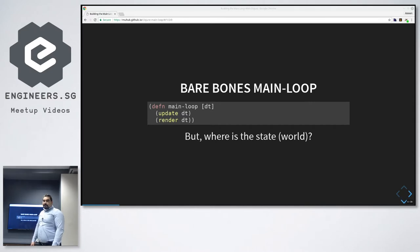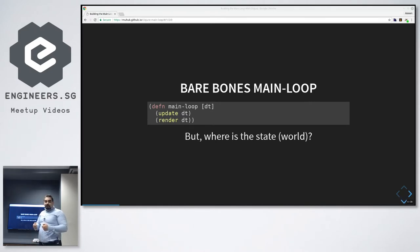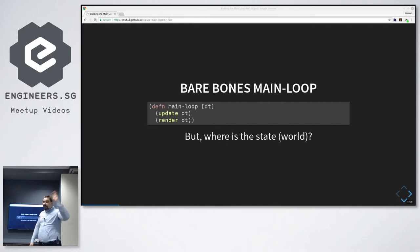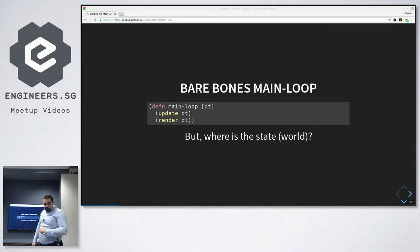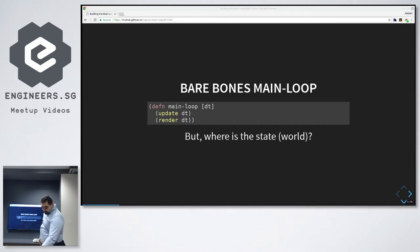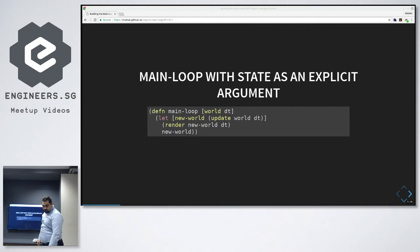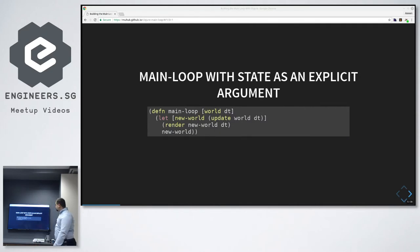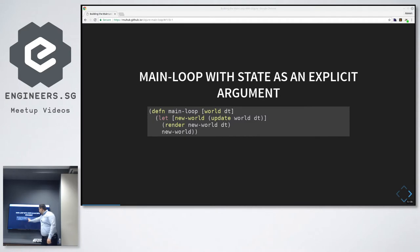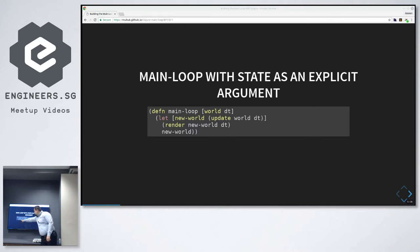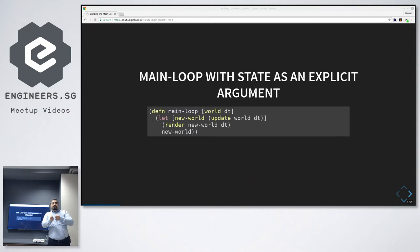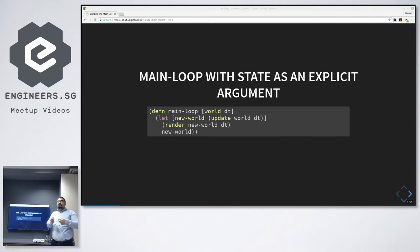But this one, since we are Clojure programmers and functional programmers, this one implies state. So my world is somewhere else, and I am mutating it through some other means. If we improve on this and pass the world to our main loop now, we first call the update function with the old world to compute the new world. We render based on the new world, and then we return the new world, so that we leave keeping track of the new world to whoever is calling this main loop.